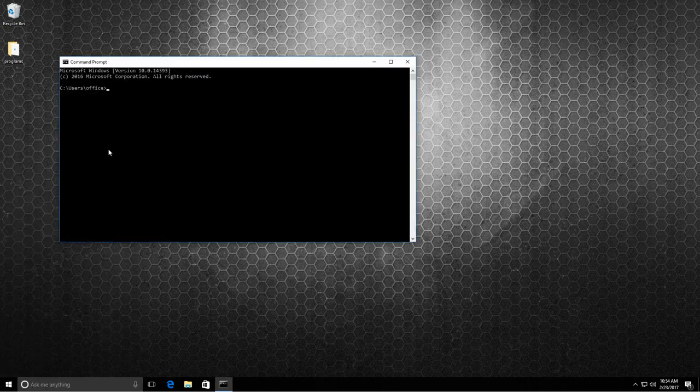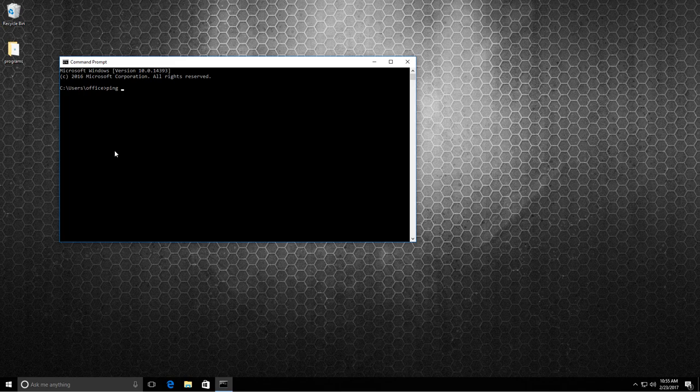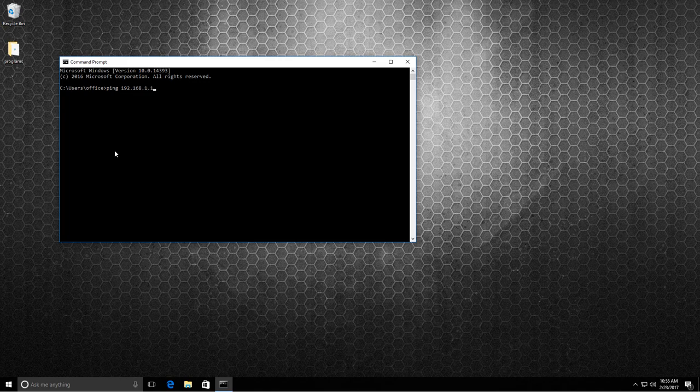Click on that and then type in the command ping and the IP address you're looking for. In this case I'm trying to see if 192.168.1.144 is present on the network.